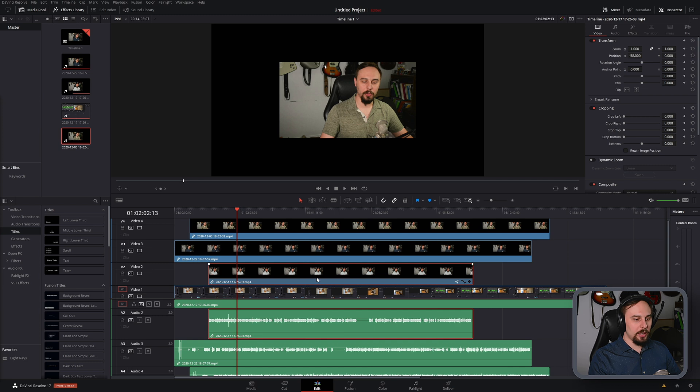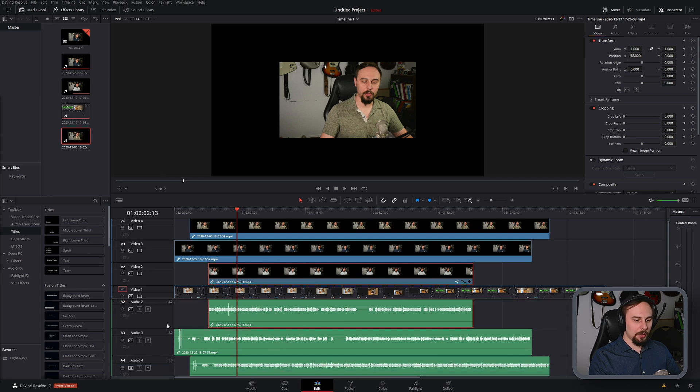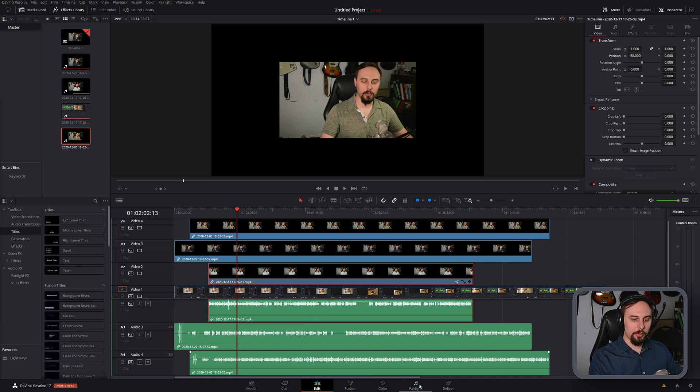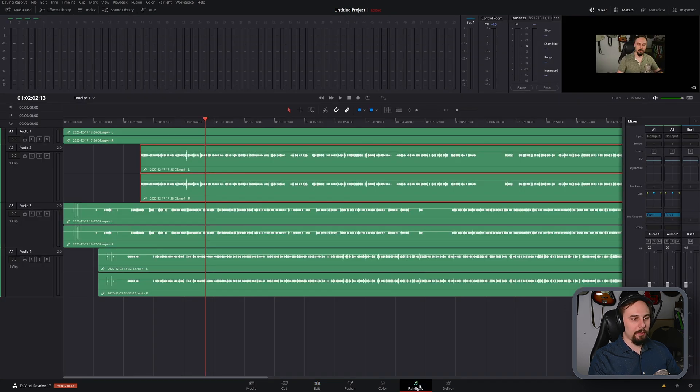Okay, so as you can see, I have a couple of different tracks here, and I've got some audio tracks. And since we're going to be talking about Fairlight, let's go right in there.